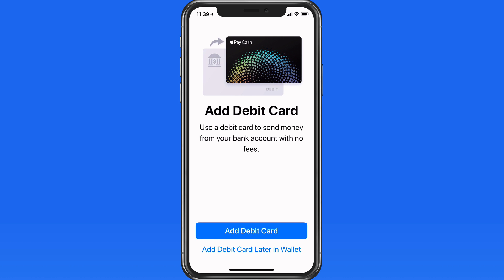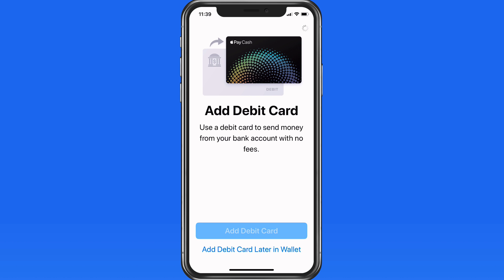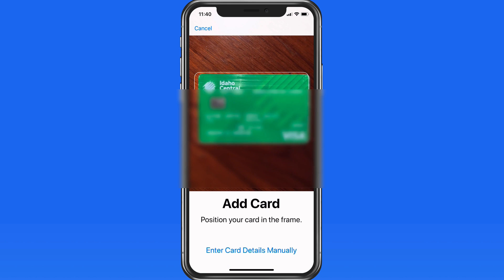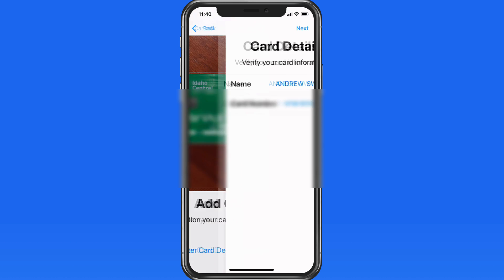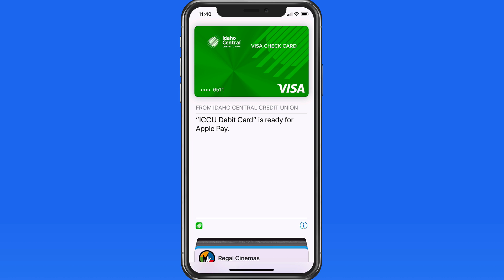If you don't yet have a debit card added in Wallet, it's also going to ask you to do that. You'll need to scan your debit card in, and after a couple minutes it's added to the Wallet app and you're ready to go.